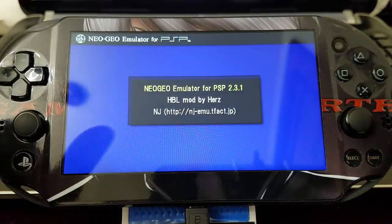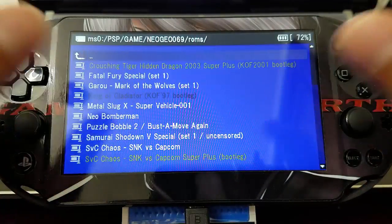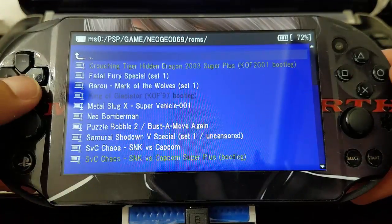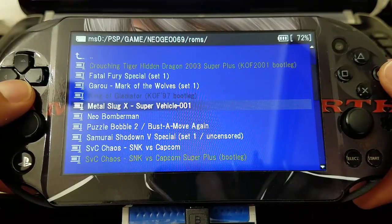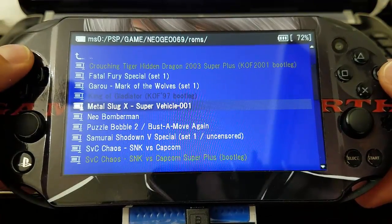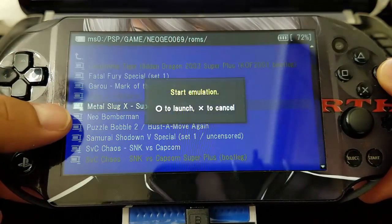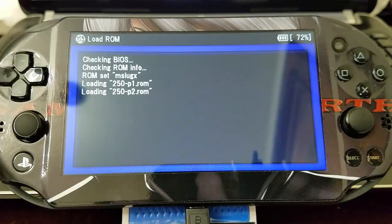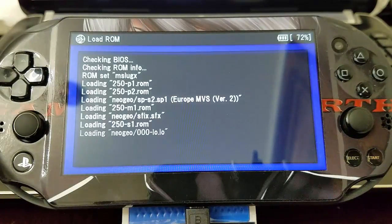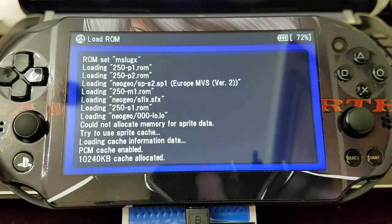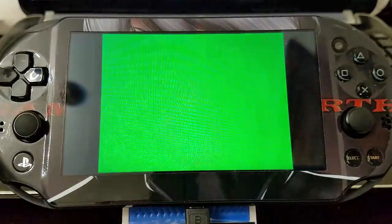There we have it, it launches. And let's try our game that we created the cache and we input it as a new ROM. Metal Slug X. We launch it, as you can see it launches perfectly. Cache file works.